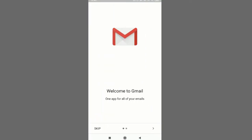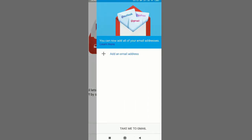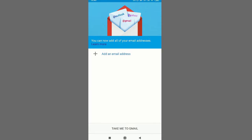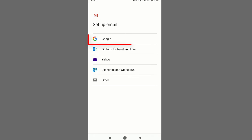Then you will see this welcome page of the Gmail. Now you have to do next, and then here you will see this option 'add email address'. So you have to tap once on it, then you have to tap on the Google icon.